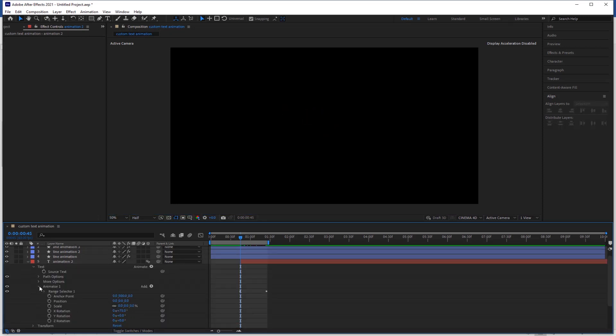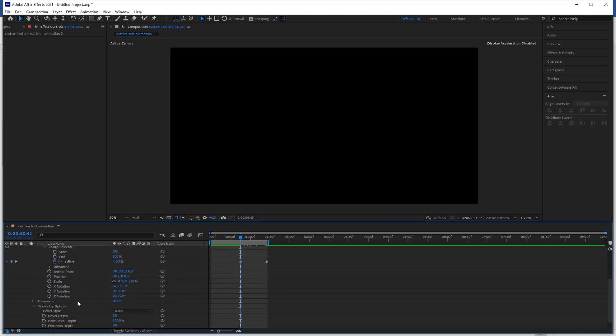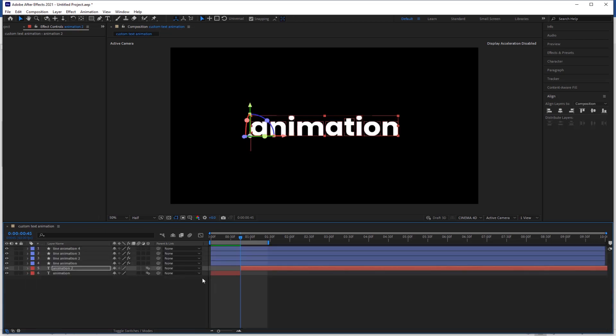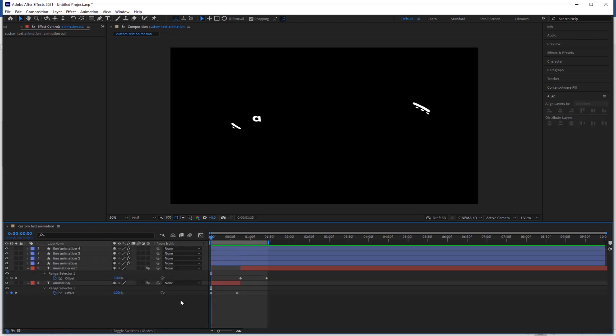Now open text and go to advance, change the shape from ramp up to ramp down. Check the preview.